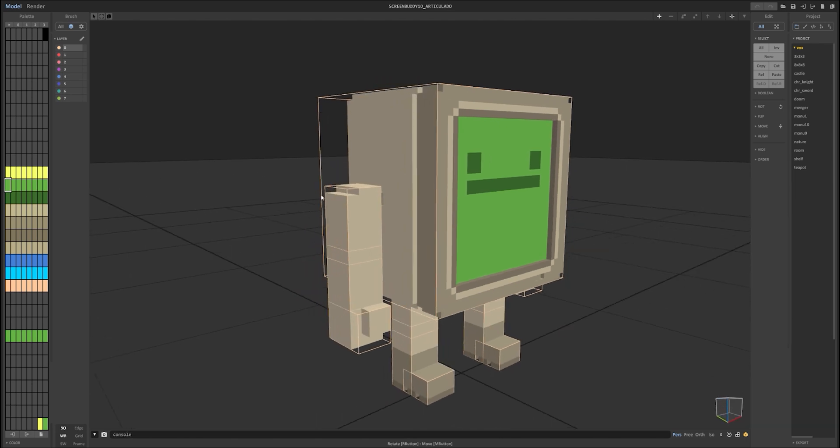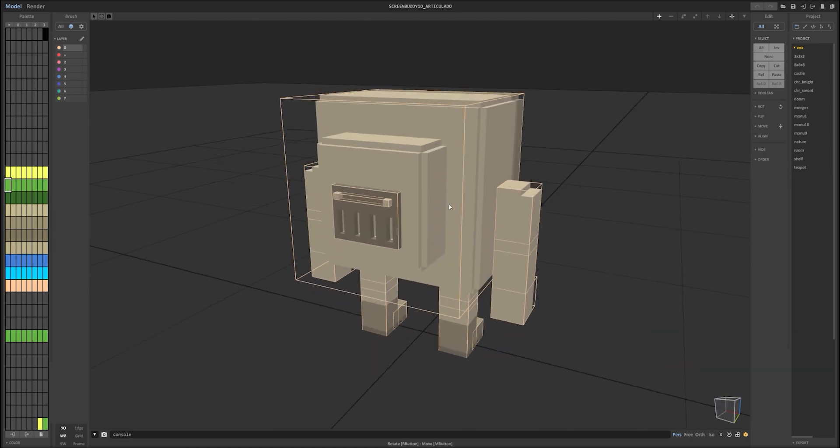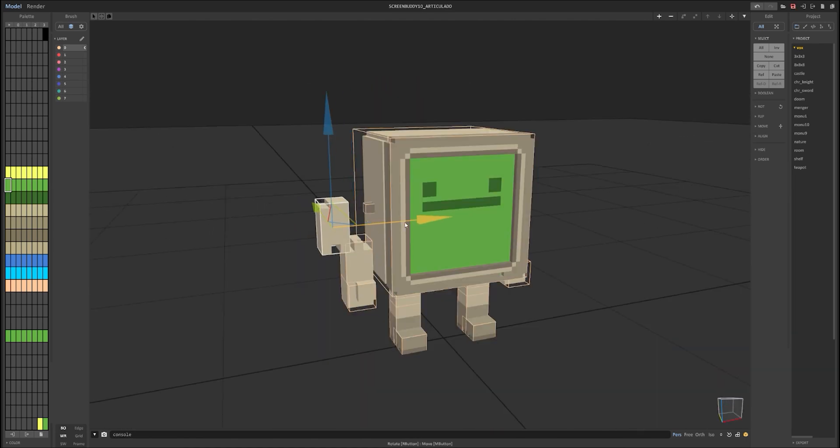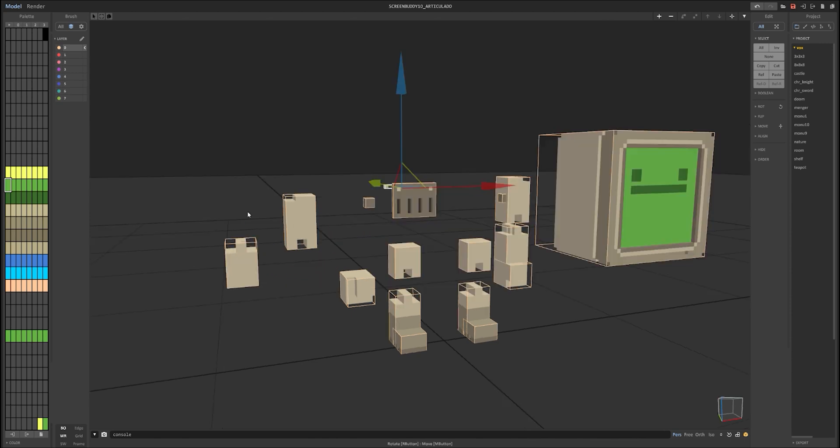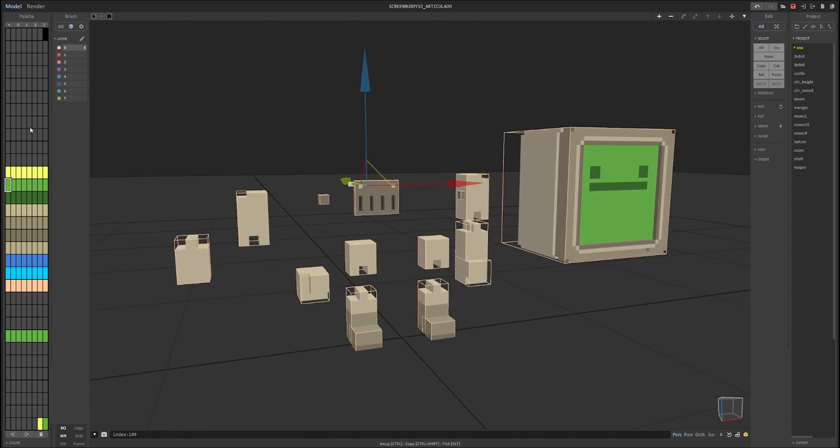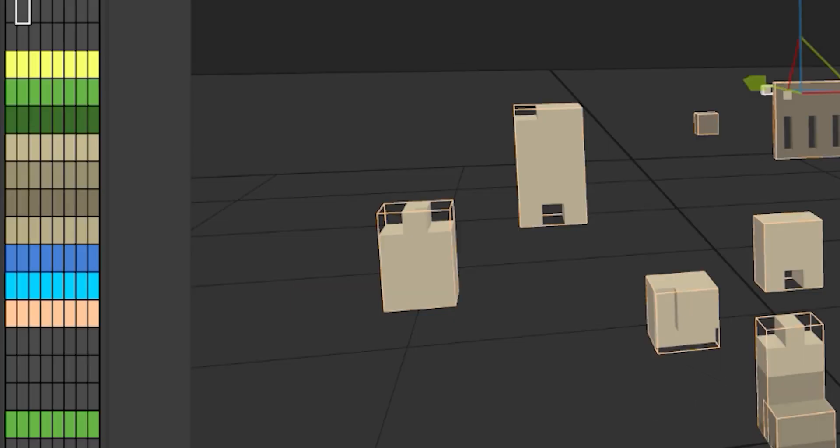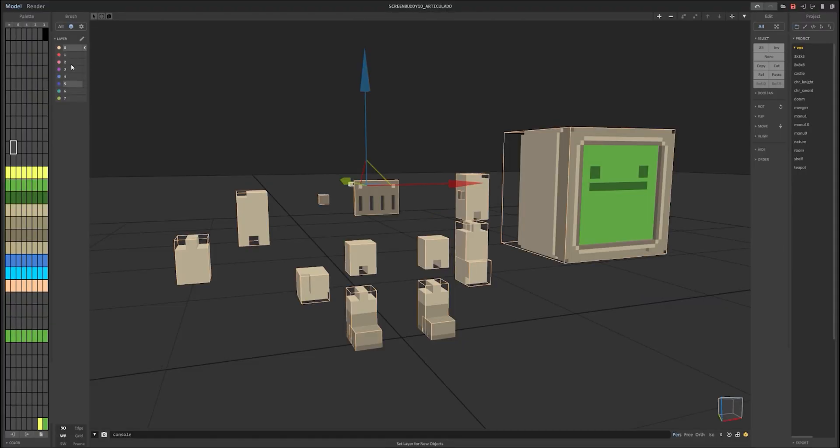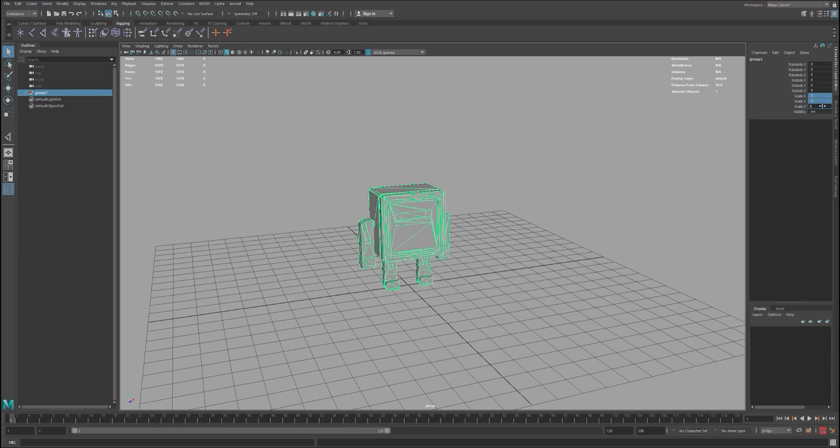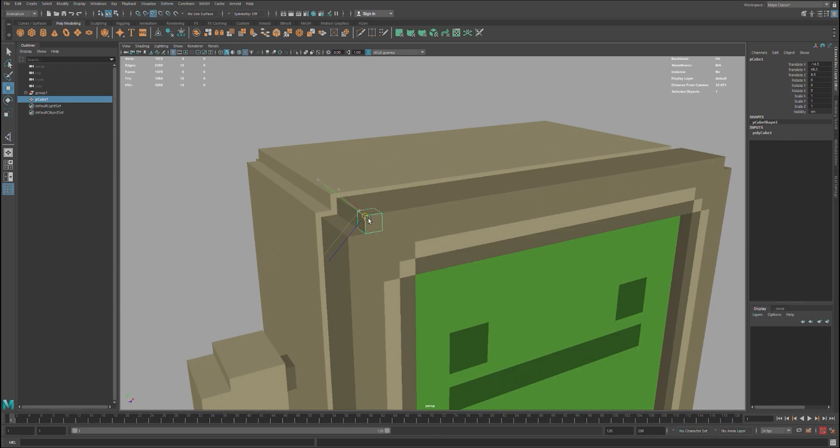The first things I do are designing my character in MagicaVoxel and then separating the parts into pieces. I also duplicate the colors one per line, and this helps me transfer the colors from the MagicaVoxel model to the Maya model.